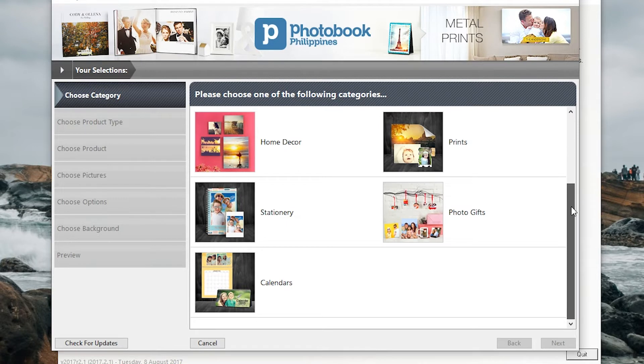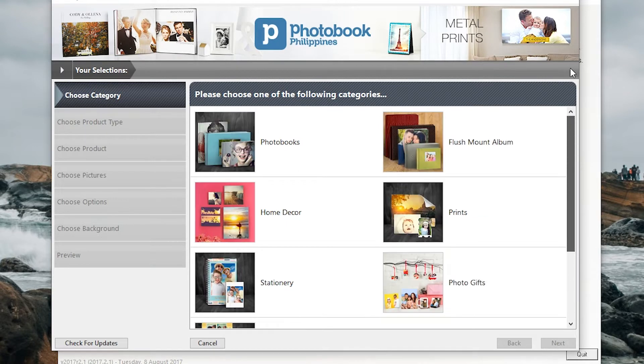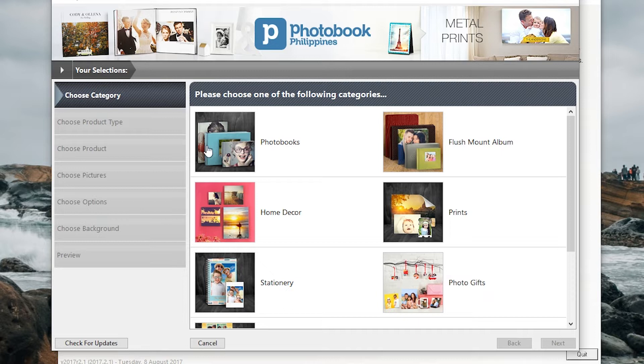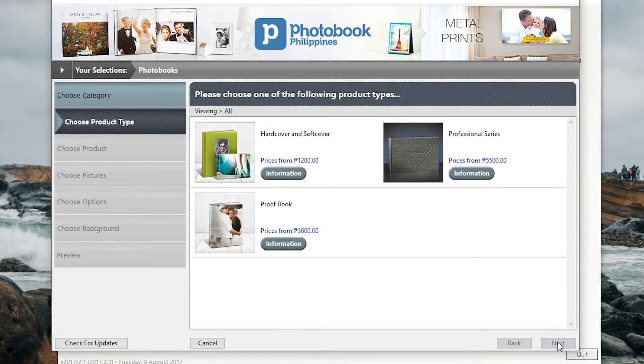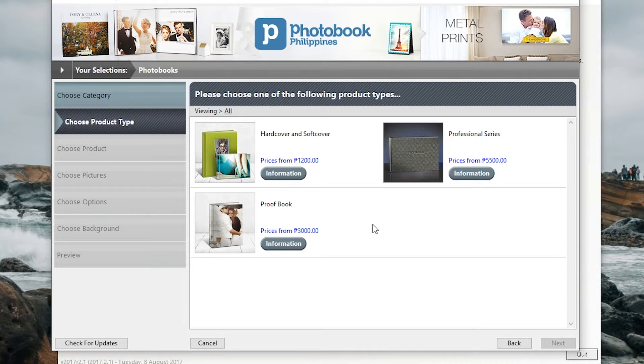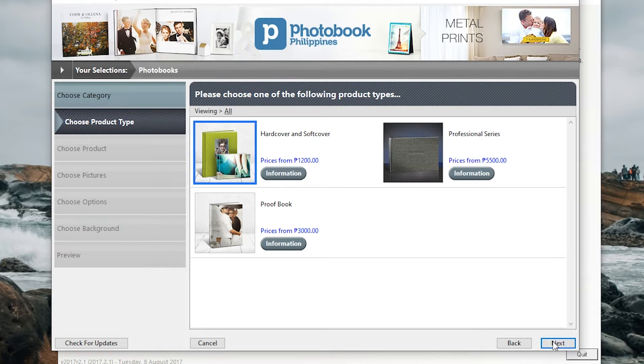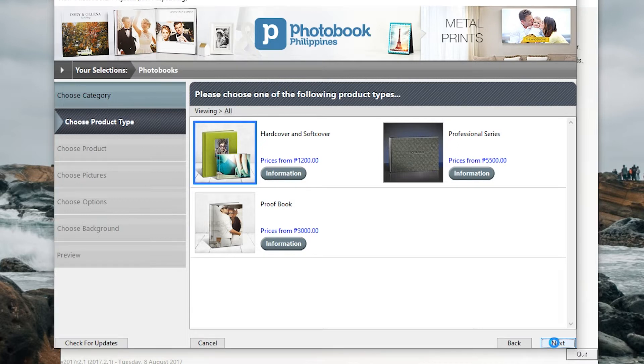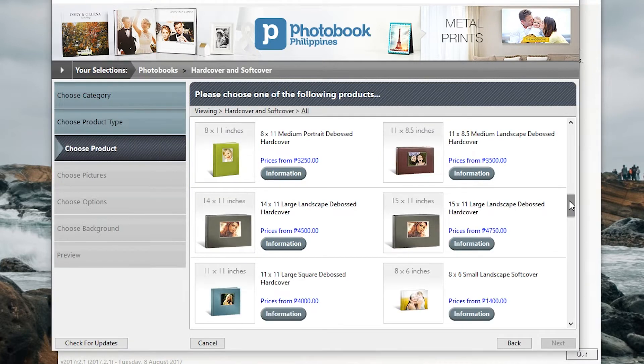On this page you will have to select the category. So for this tutorial we will select photo books. Hit the next button and we'll have to select hardcover and softcover. As you can see it's priced 1200 but we will find a way how to buy it in a much more affordable price.